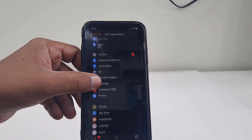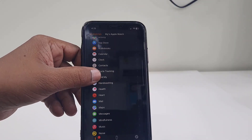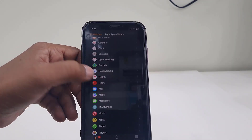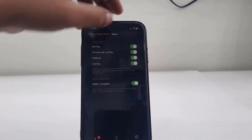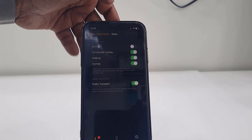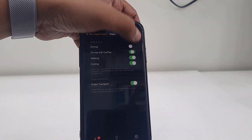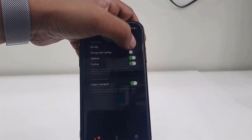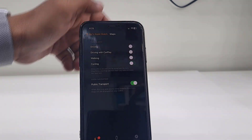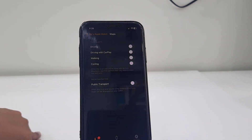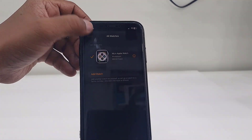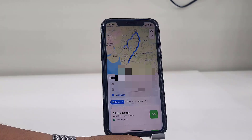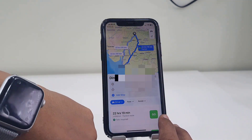For this, go to the Watch app in your iPhone, then open Maps, and now turn off all these options like driving and cycling. Turn off these alerts, then close it. Done.